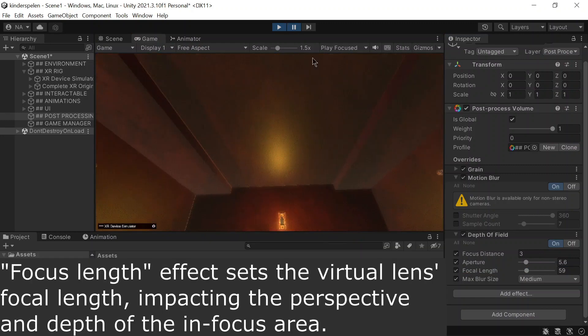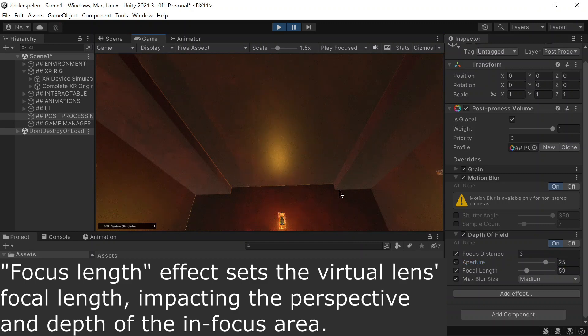Focus length determines the virtual lens focal length, influencing both perspective and depth of field in the scene.